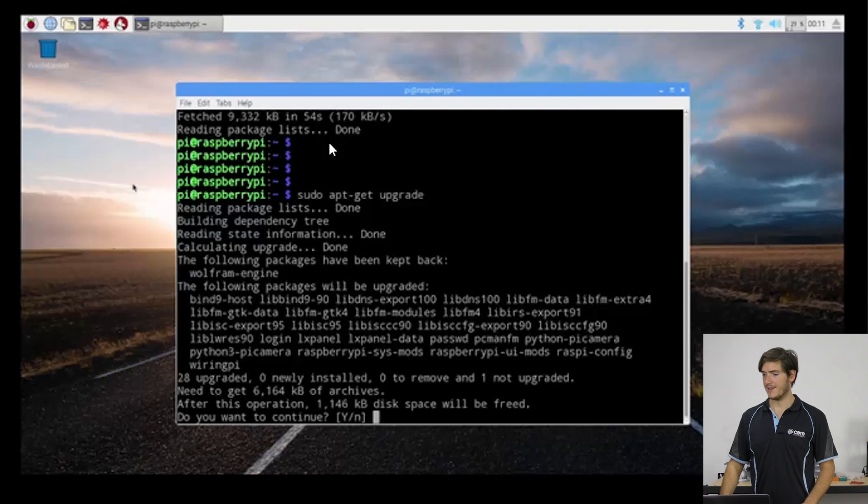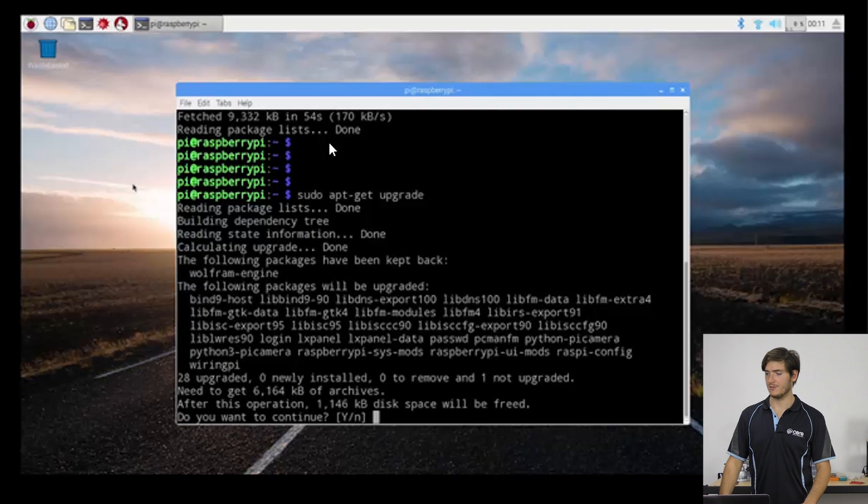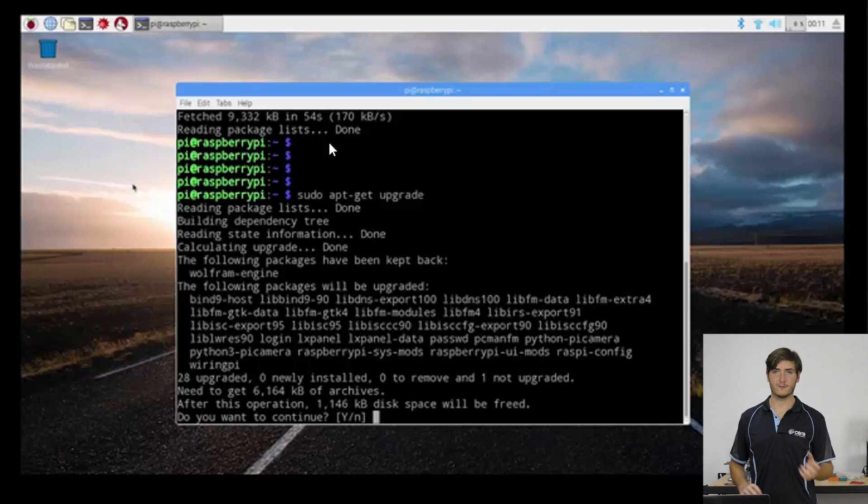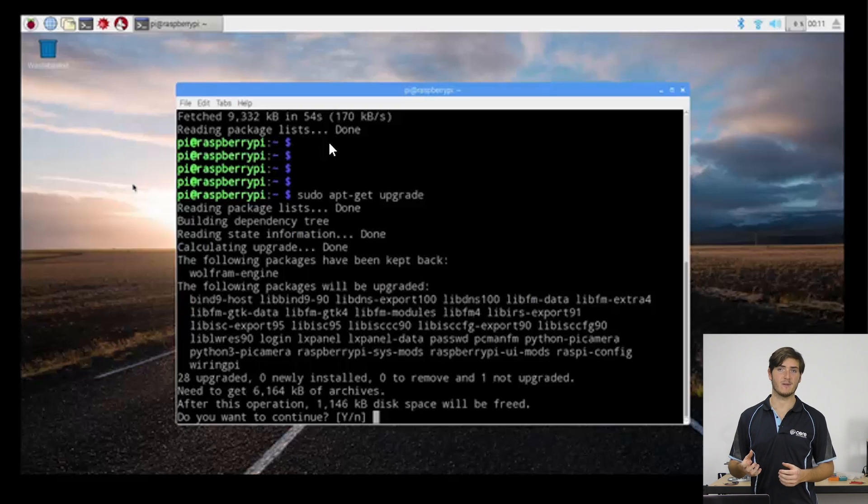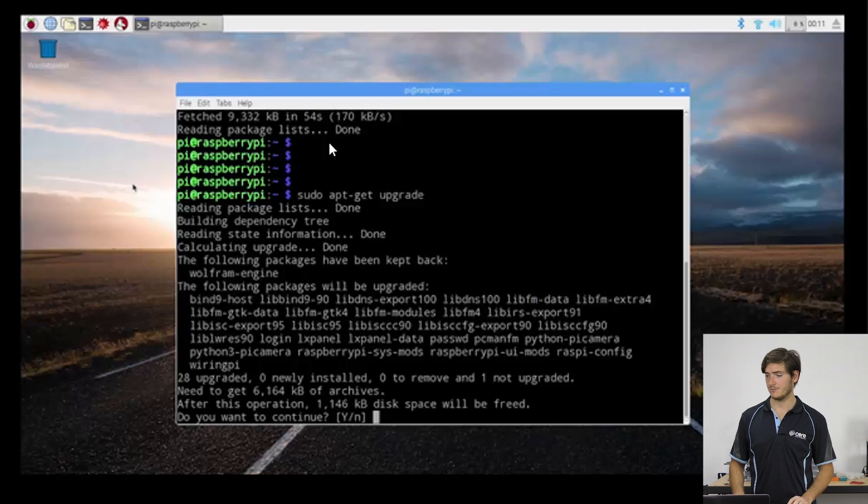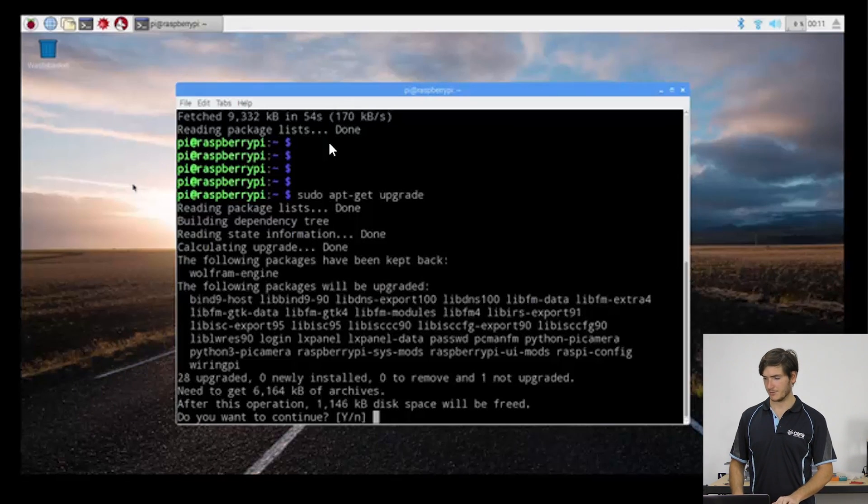And now we're prompted to accept if we do want to either free or use the space in the memory card that this action will cause. So I'm going to strike Y for yes.